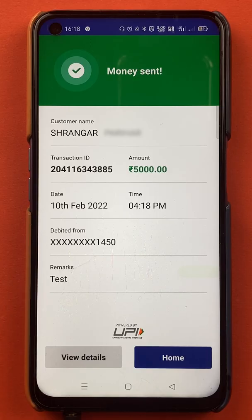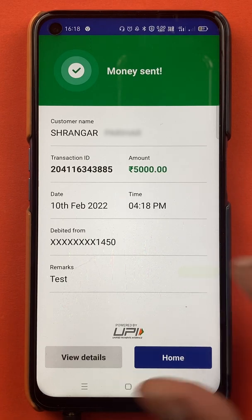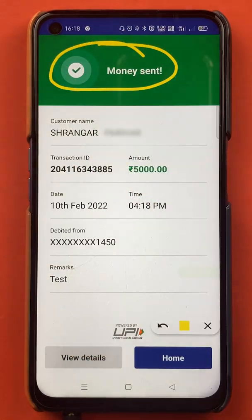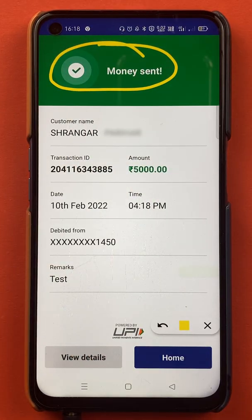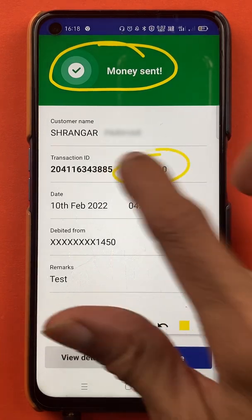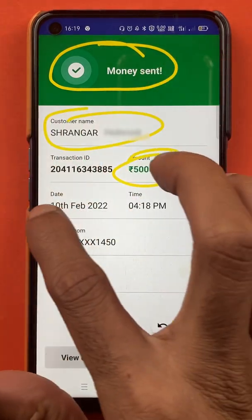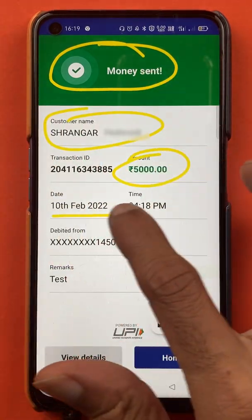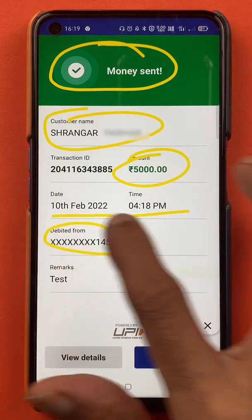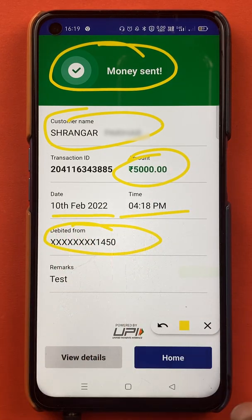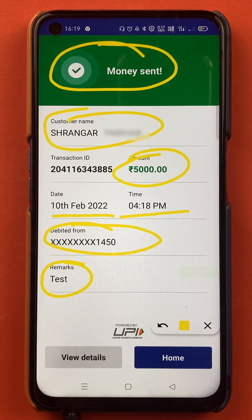Once the transaction is completed, you can see a success message on screen, confirming that the money has been sent. You can see the amount, the customer name, the date and timing, the account from which the amount was debited, and the remarks showing 'test'. The amount has been successfully transferred.